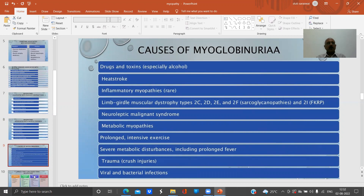What causes myoglobinuria? Myoglobinuria is basically muscle breakdown, which causes myoglobin to be released into the blood and then excreted in the urine. Large amounts of myoglobin result in dark urine — this is called myoglobinuria. Causes include drugs and toxins, especially alcohol, and heat stroke.